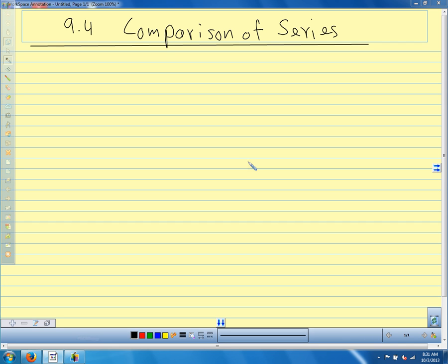We're in section 9.4 and we're going to talk about comparison of series. I really like these two tests because I like the way that they make you think about the series and how they're related to each other. That's part of what's interesting and fun about series — the way they make you think about numbers and functions and how they compare and relate to each other.